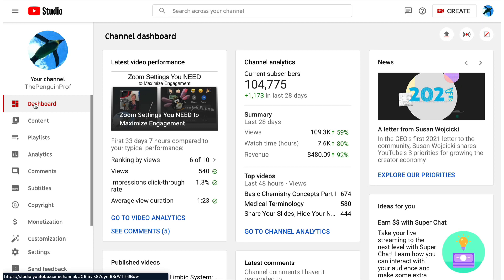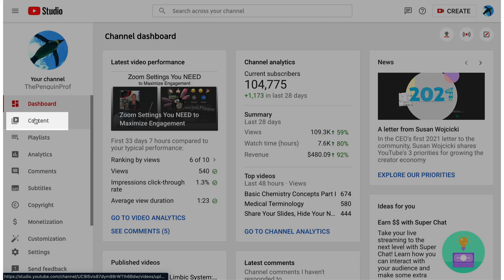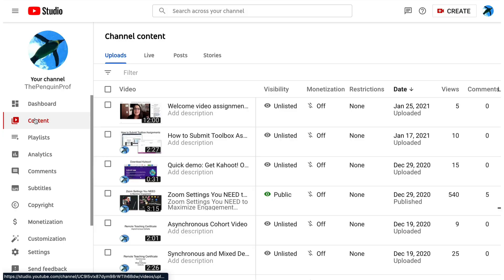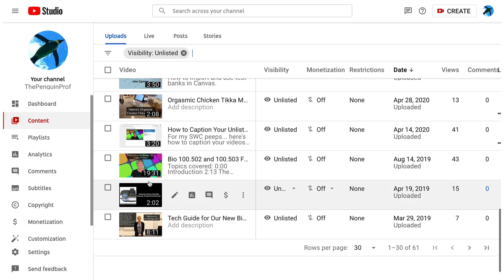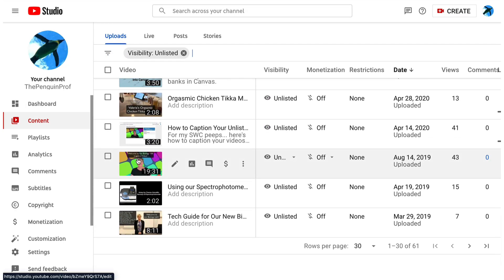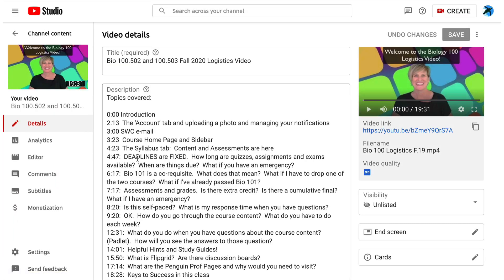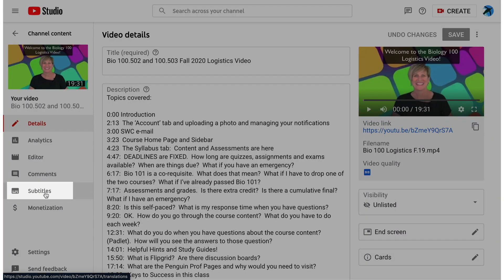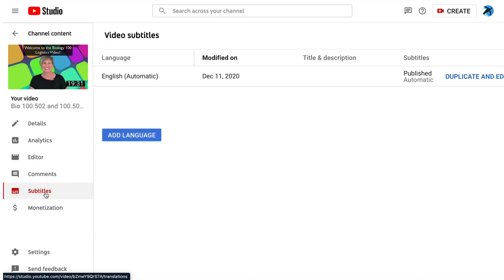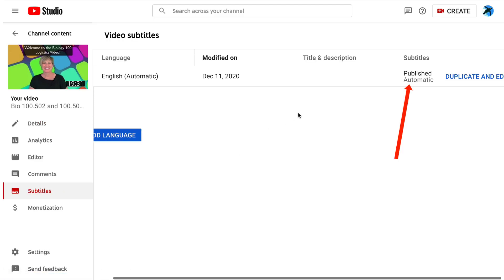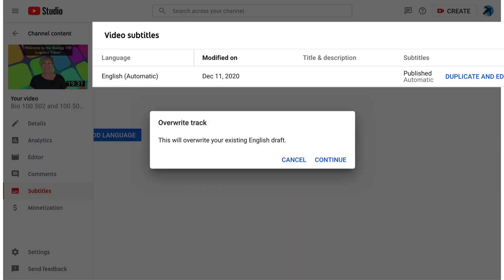Start off on your dashboard by selecting content and then select the video that you want to edit. Now on the left side select subtitles and you'll see the file that YouTube automatically generates. These are the auto captions you need to change.